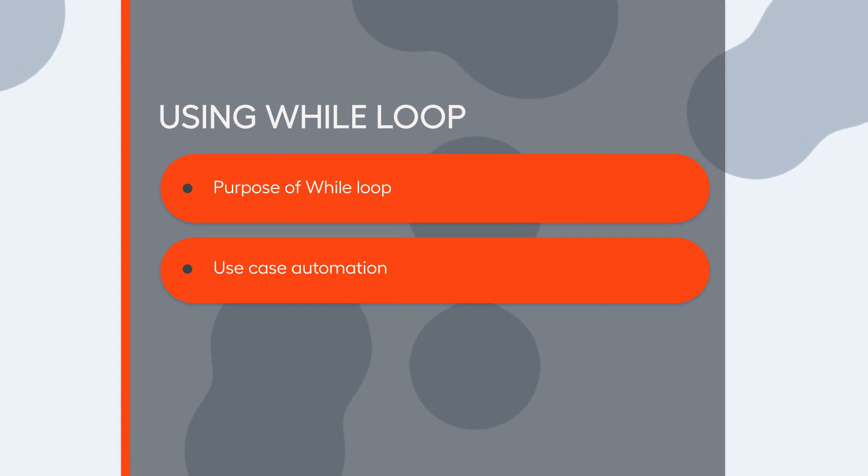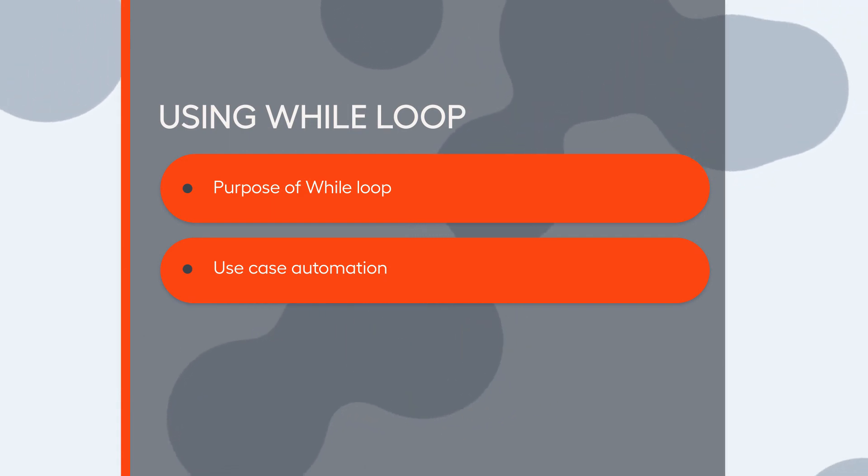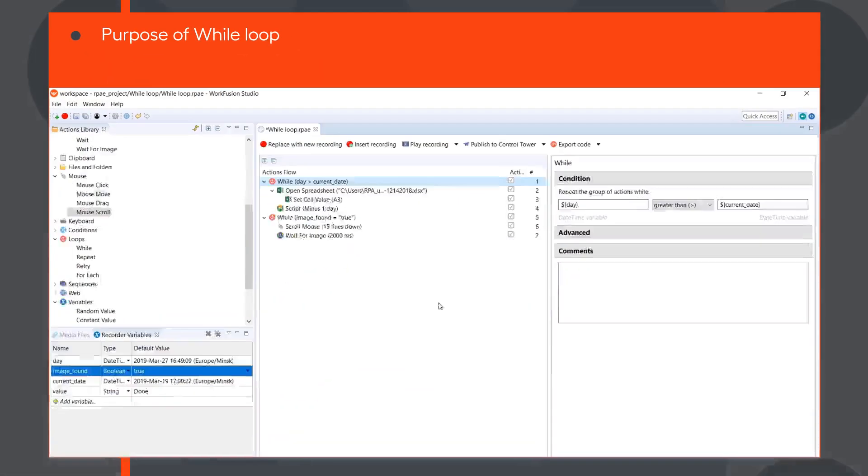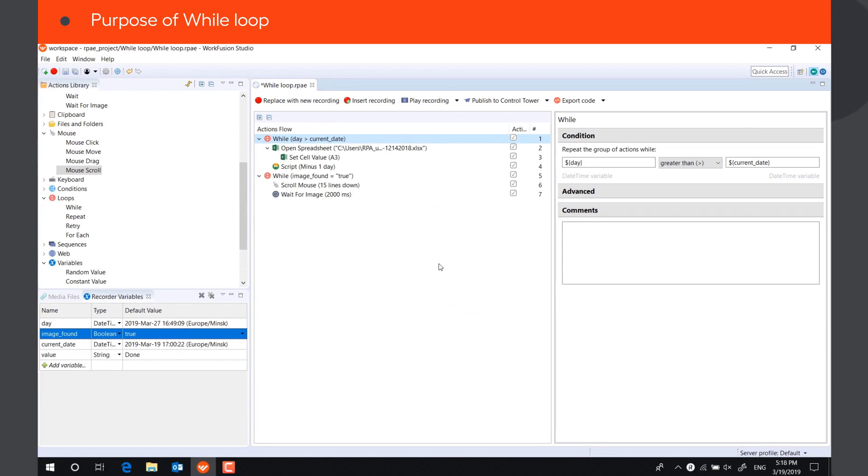In this video, you will learn how to use the while action to implement loops in your recording. While loop is used to repeat particular actions until the condition defined in the loop becomes false.